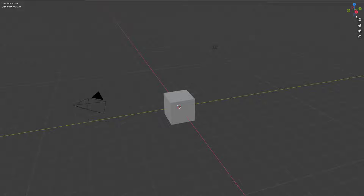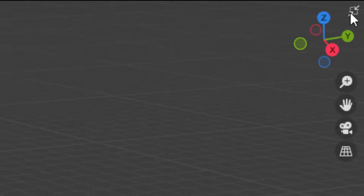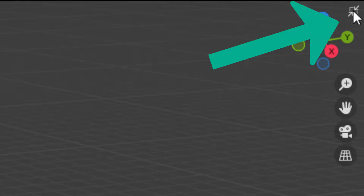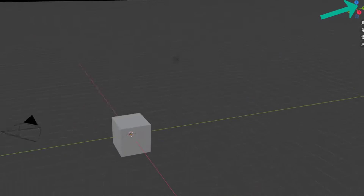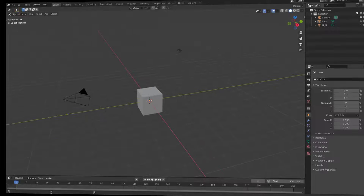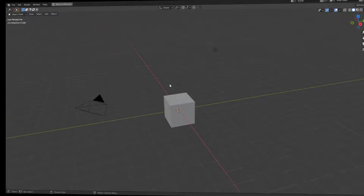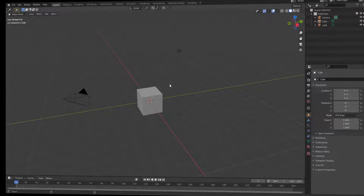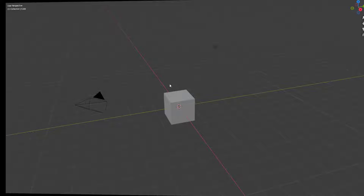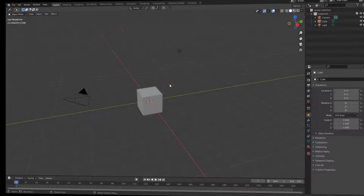You can hit Ctrl+Alt+Space to maximize it again and get rid of the header and the information bar. If you want to go back, you can go to the corner until you see the small icon and click it, or you can hit Ctrl+Alt+Space again to go back to the original mode.